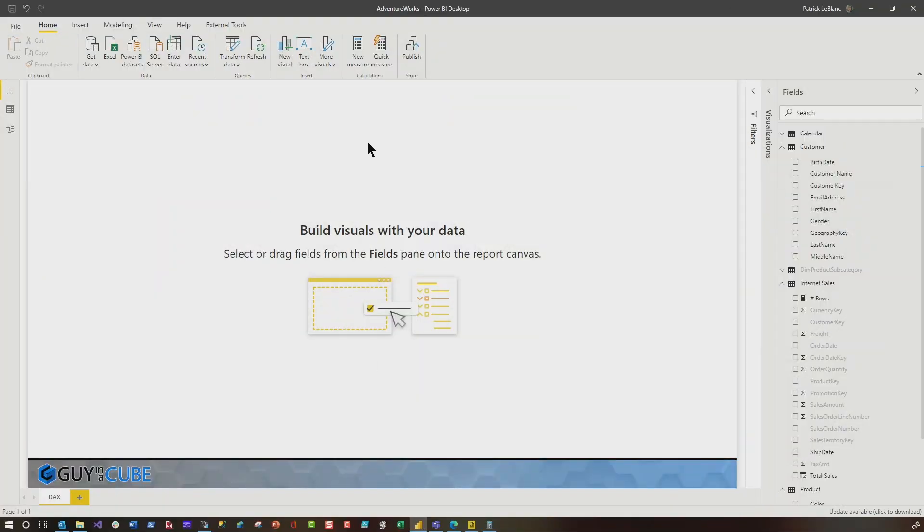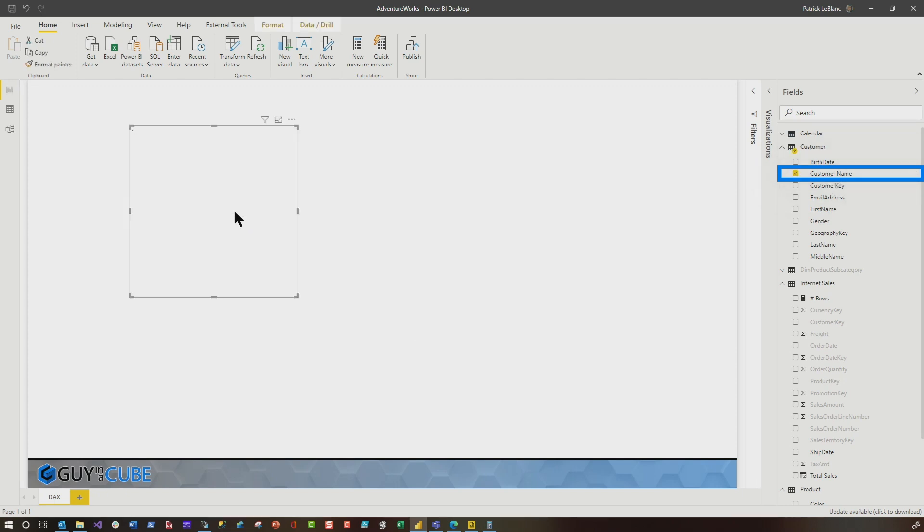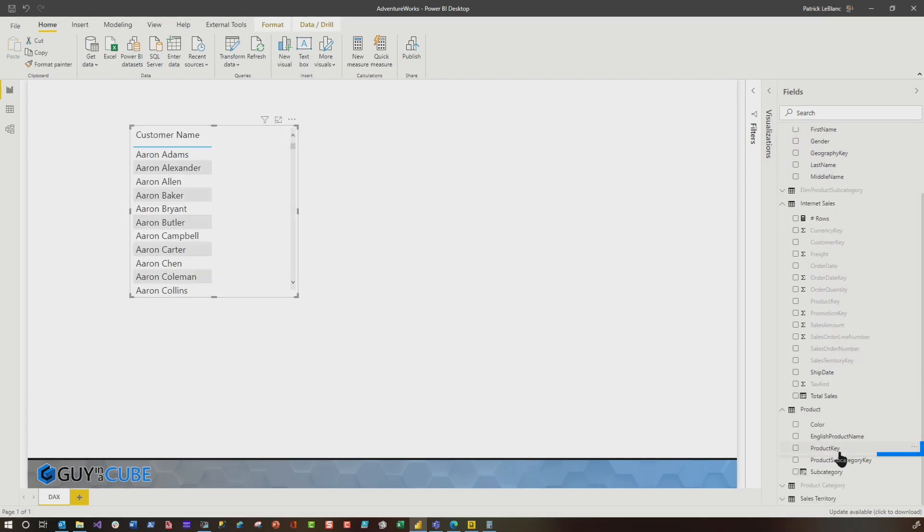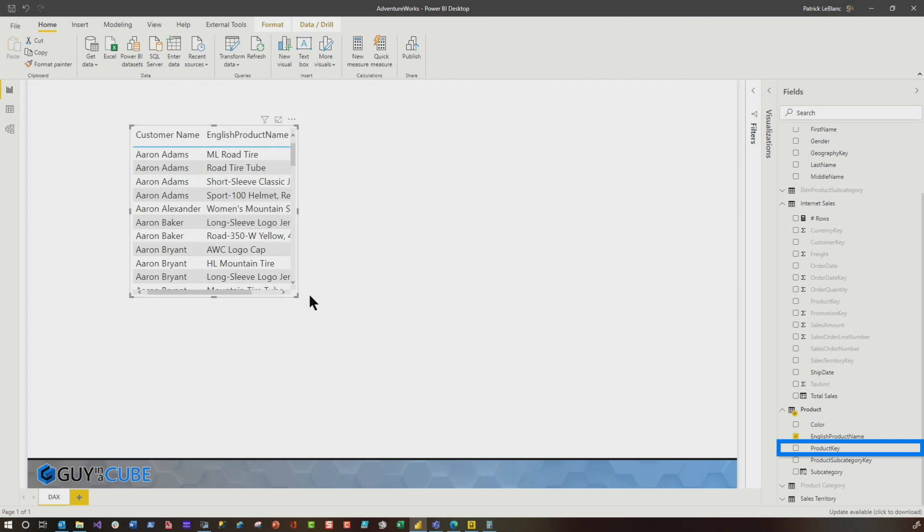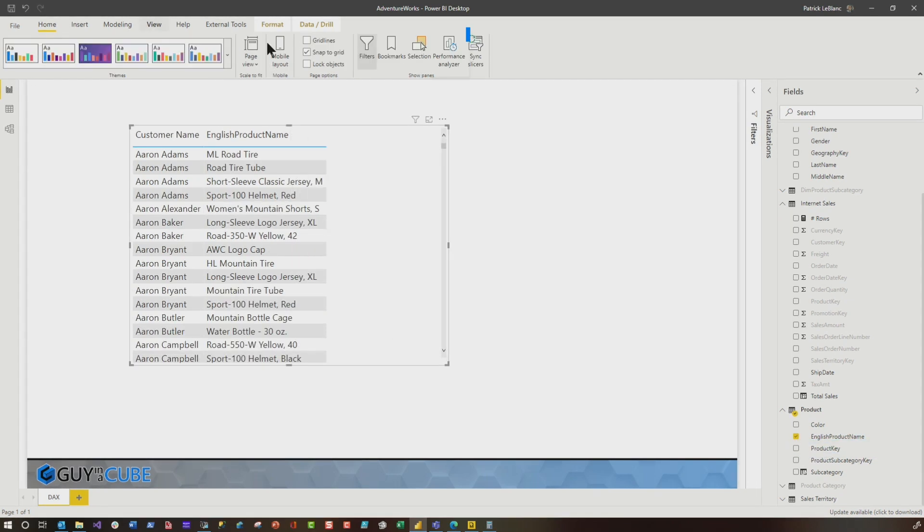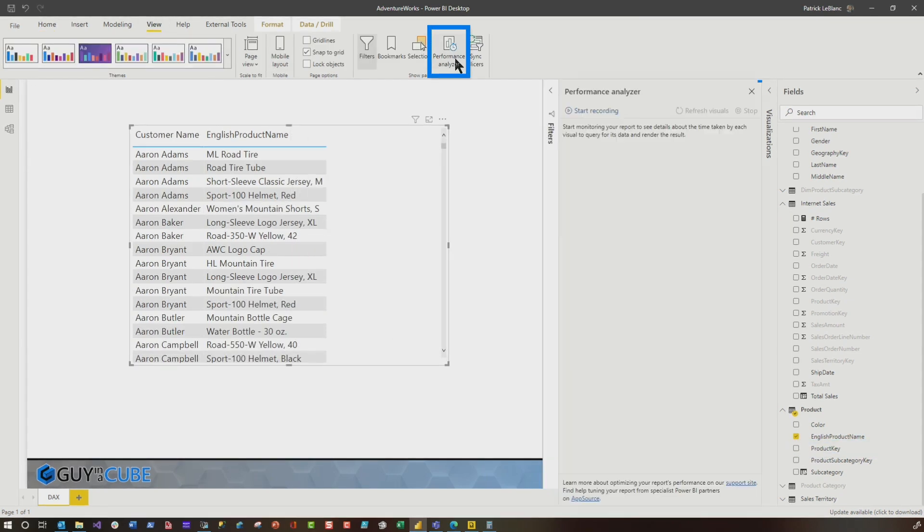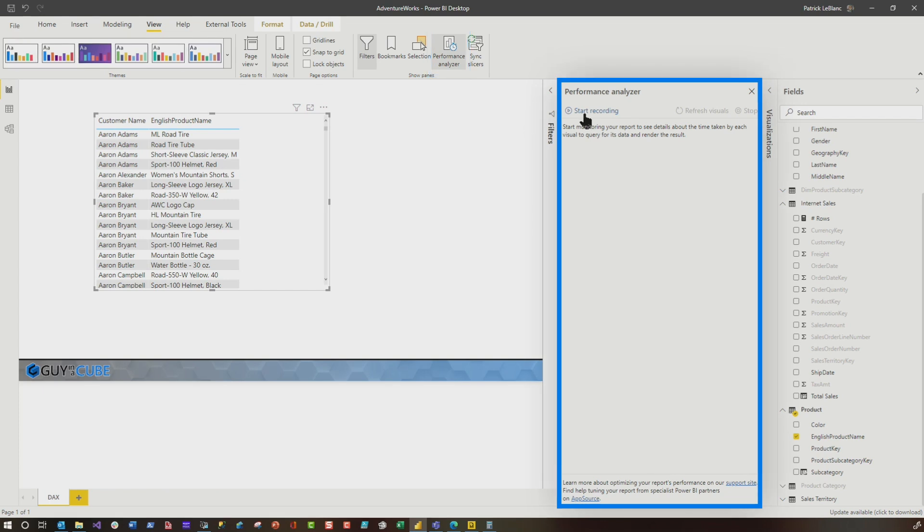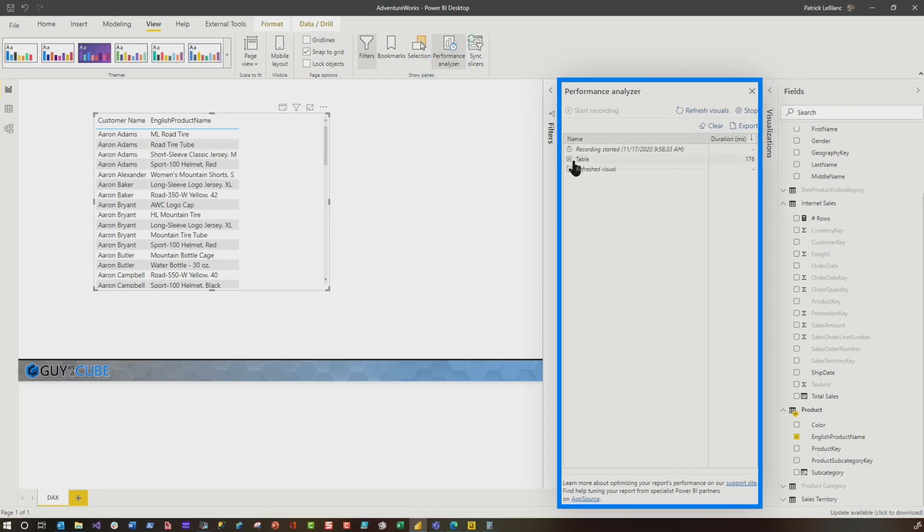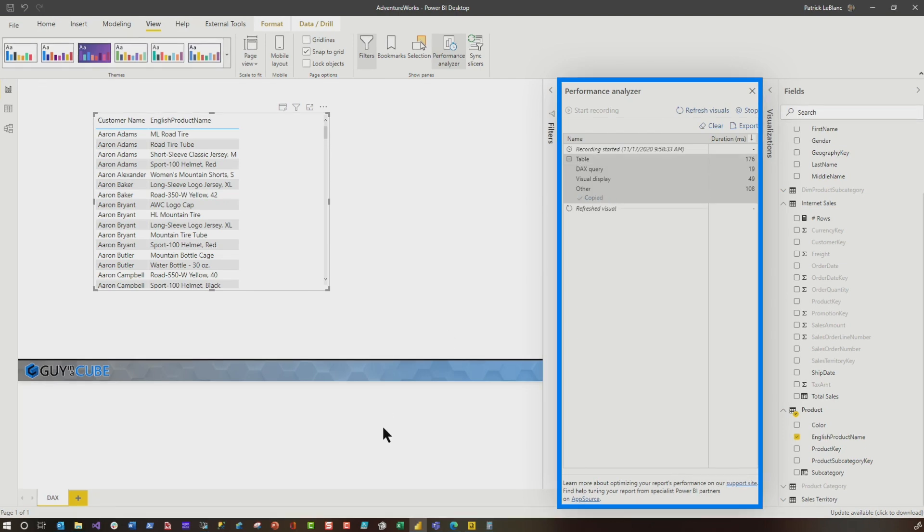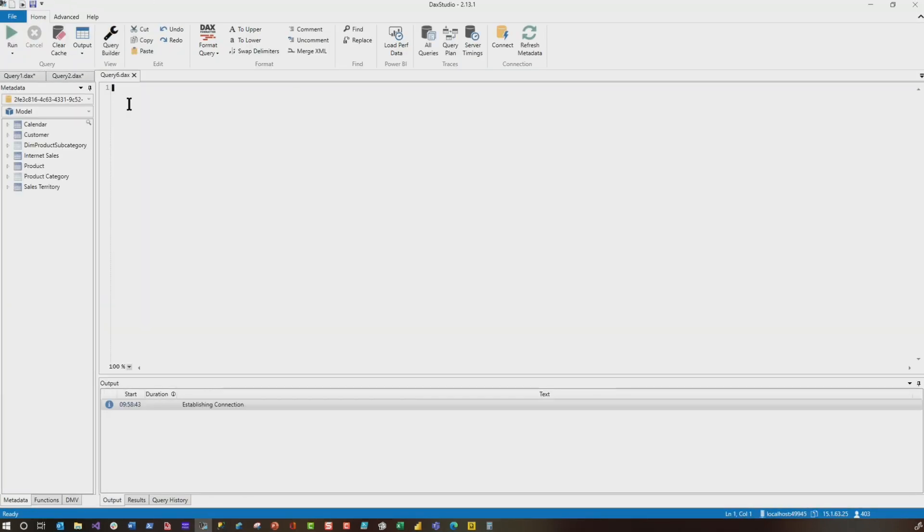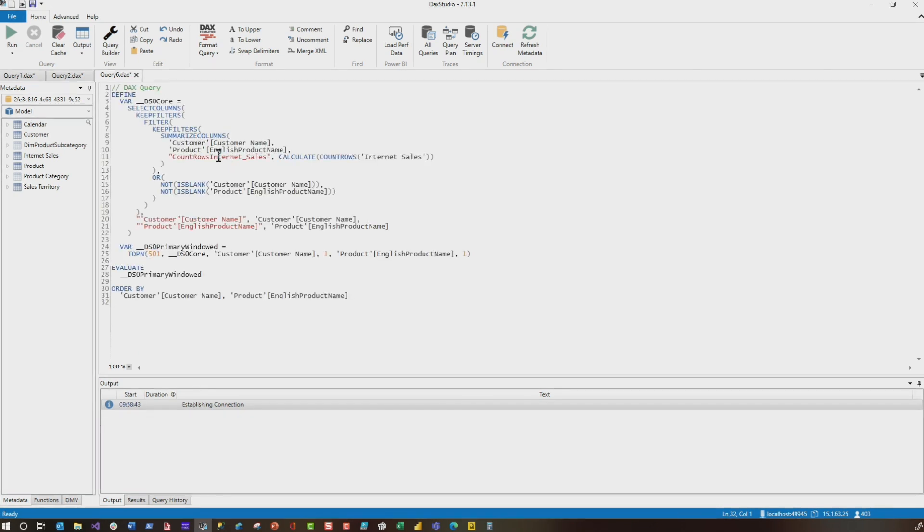Let's head over to Power BI Desktop and recreate the exact same thing. So I'm going to bring customer name and I'm also going to bring product name. And you can see it return really fast. If we go and open up my trusty performance analyzer, I really dig this tool and just refresh the visuals. And let's go ahead and copy that DAX. And we're going to head over to DAX Studio.